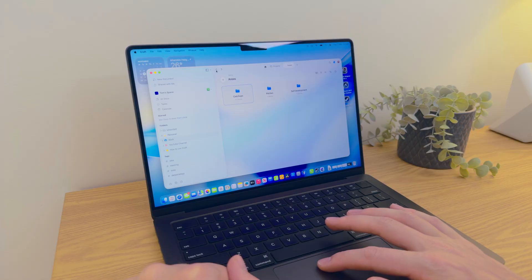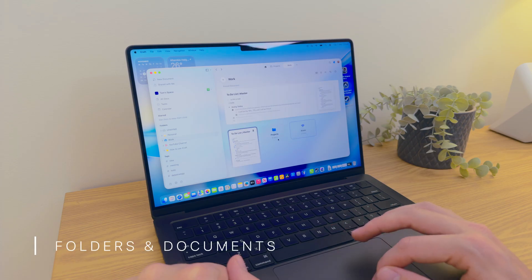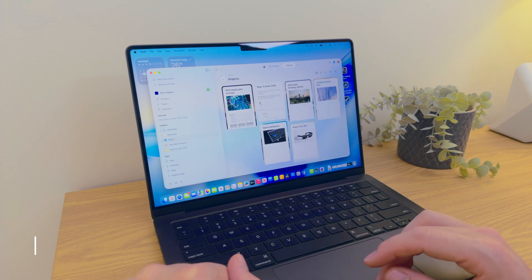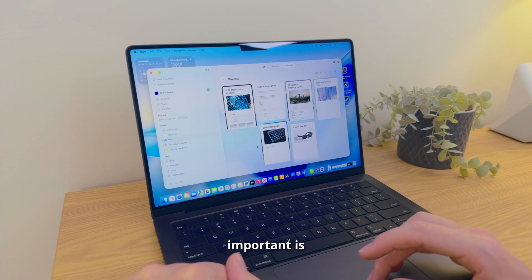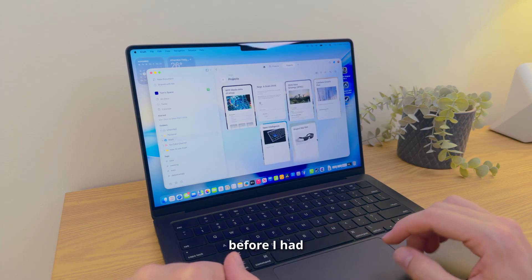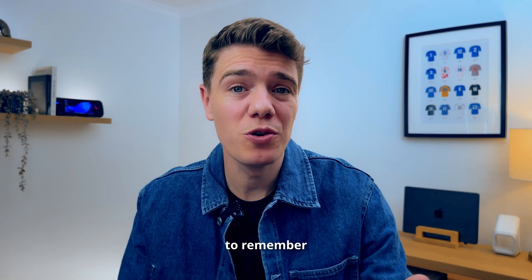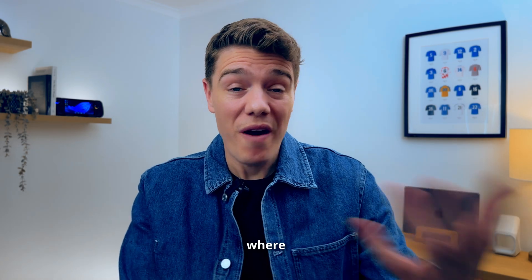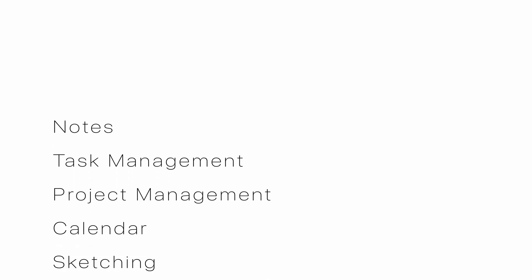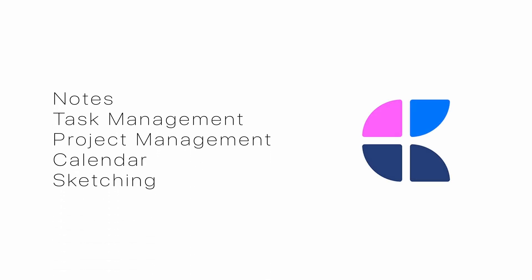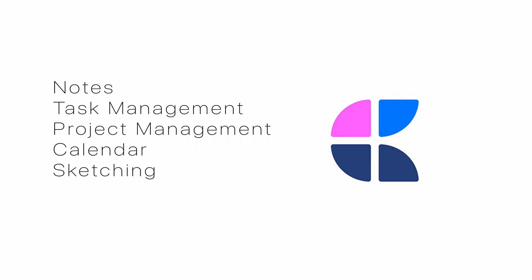You can either create a document on its own that lives throughout the app, or you can create a specific folder full of those specific documents. And why this is really important is before I had to remember where everything was, what note is where, where did I put that to-do list, what task is this related to? This app has allowed me to centralise all of that into one specific place.